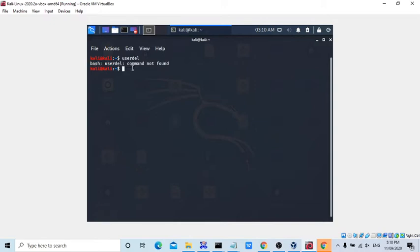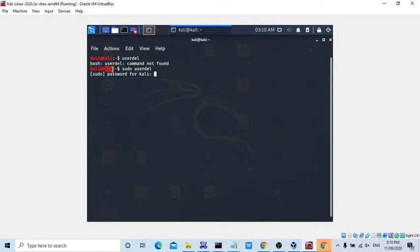Sudo space user, then it will be asking for the password for my username which I logged in, right here username at.